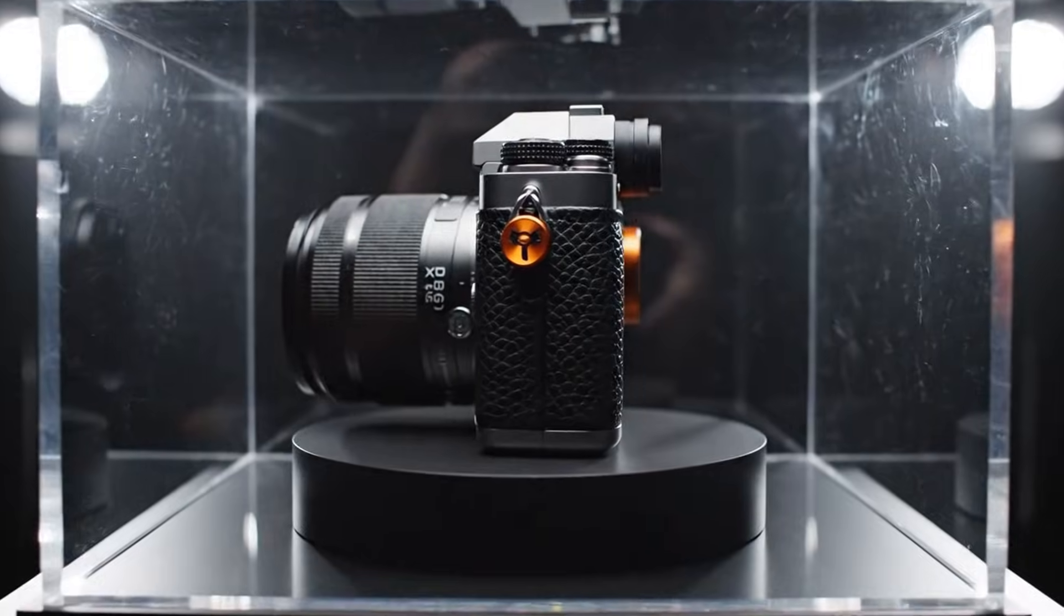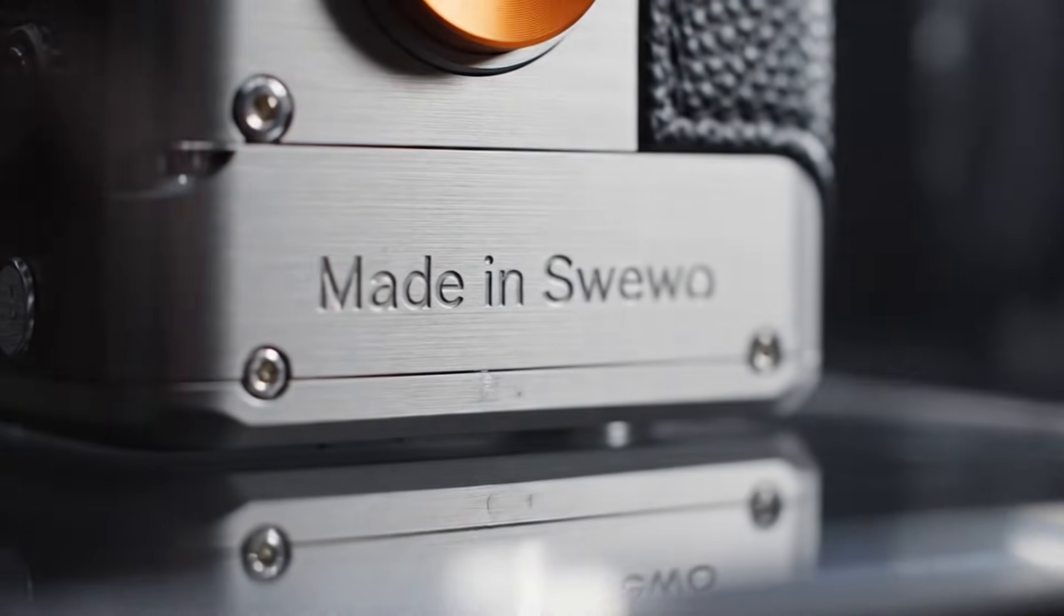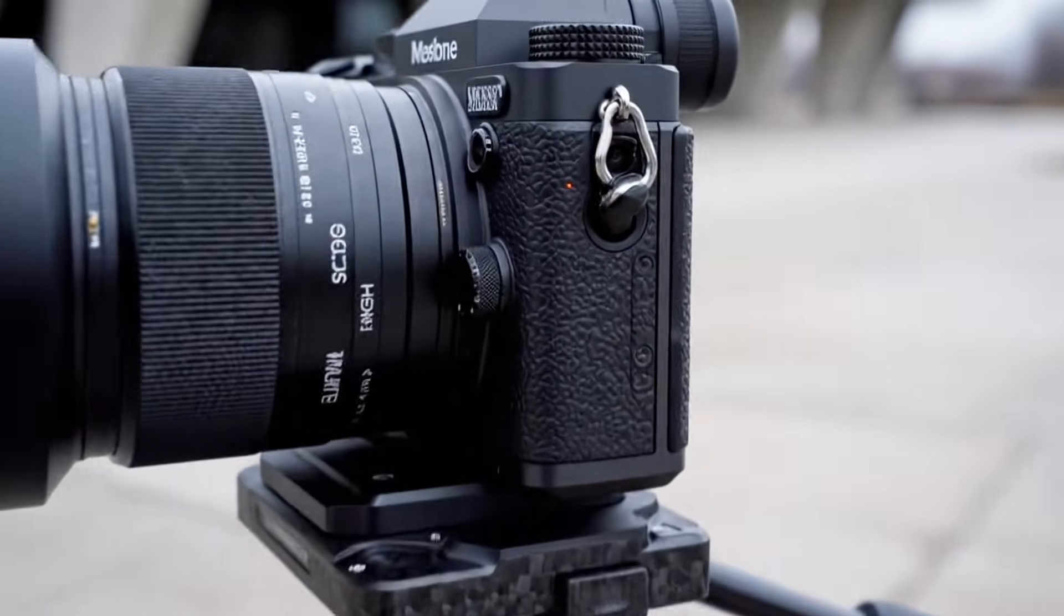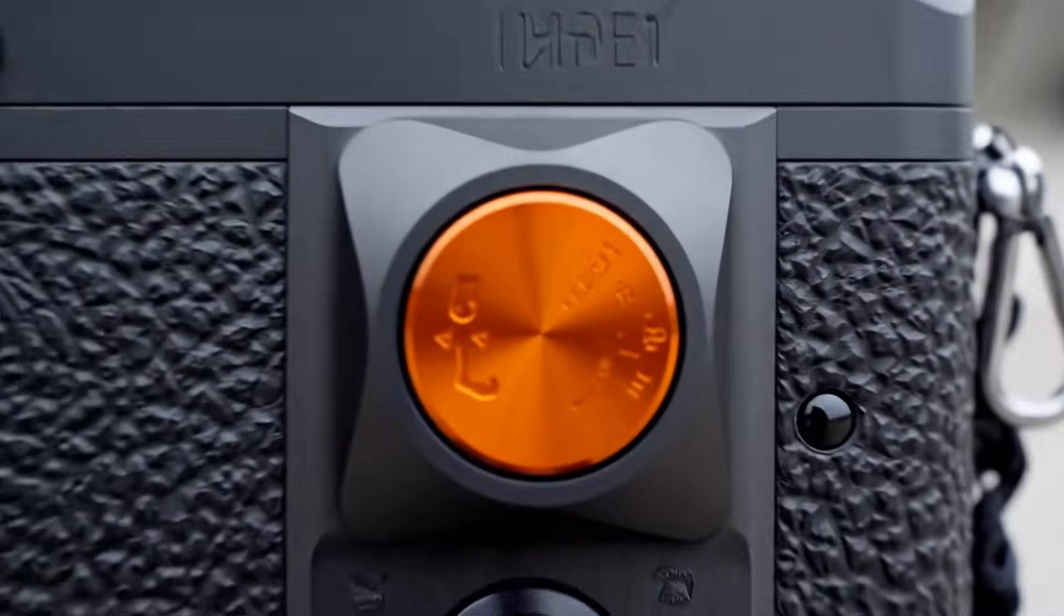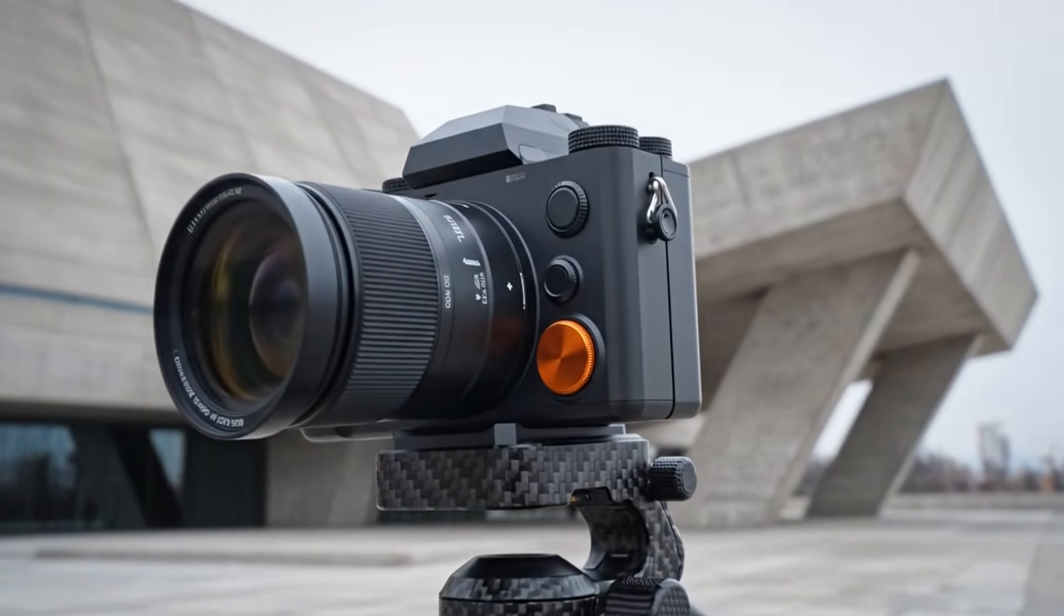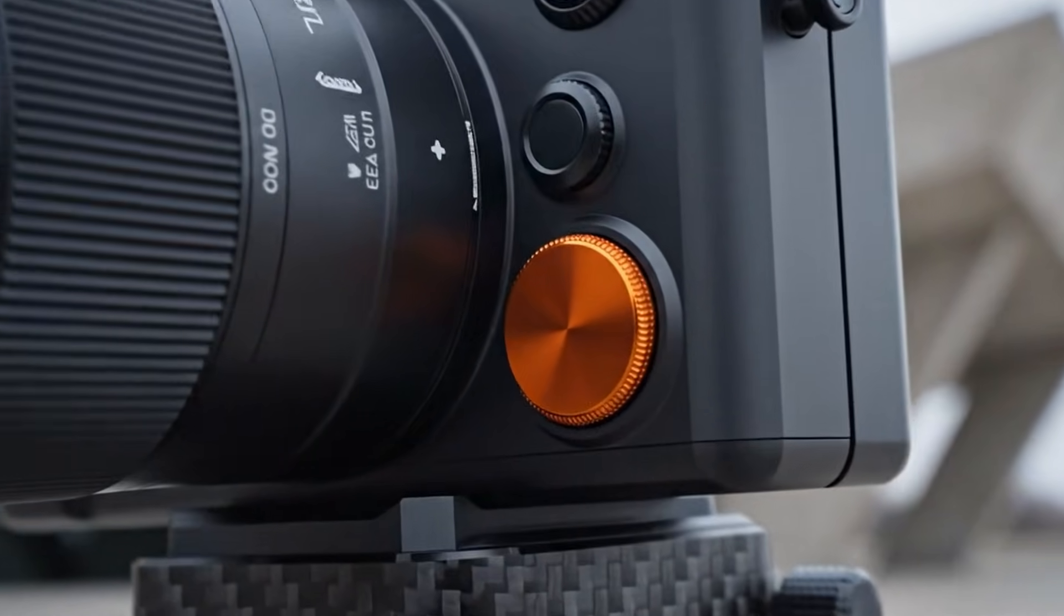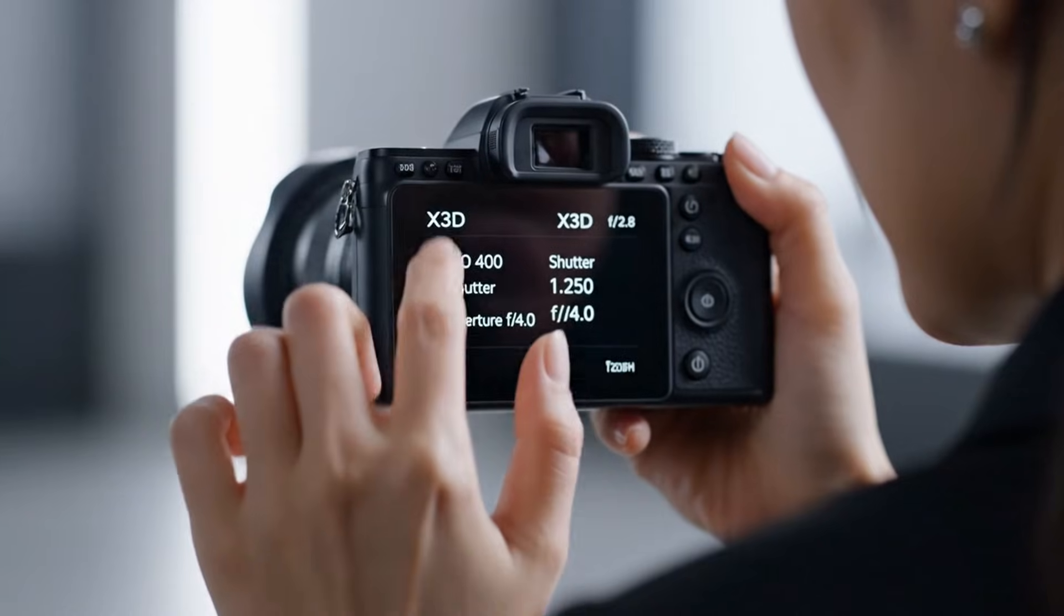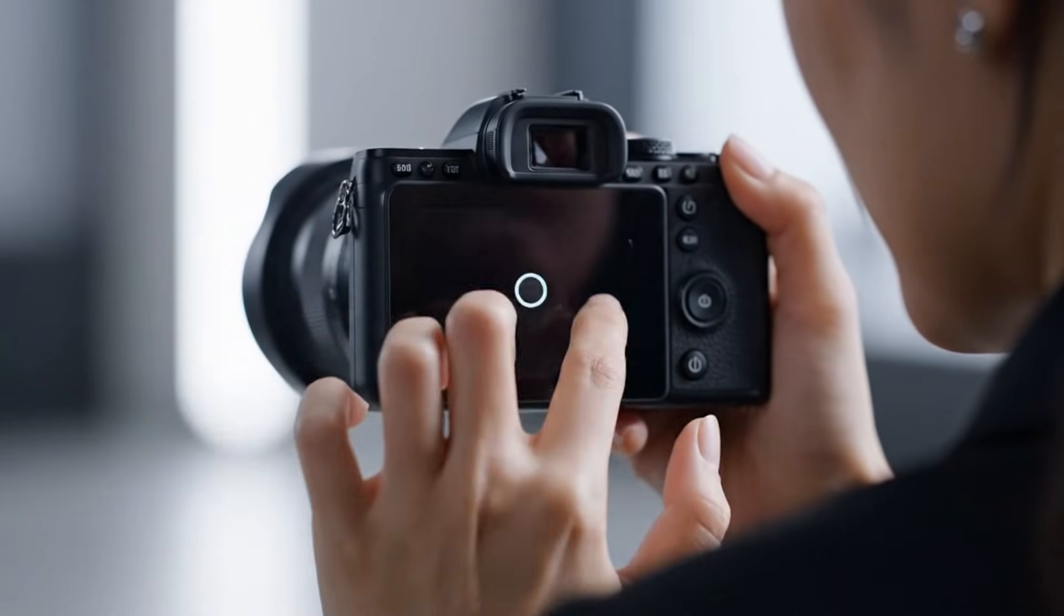The moment you hold it, you realize it's something extraordinary. Every curve, every button, every millimeter of the Hasselblad X3D350C feels meticulously engineered. It's carved from aerospace-grade aluminum, yet it feels light and balanced in the hand. This is Scandinavian design philosophy in motion - simple, beautiful, purposeful.